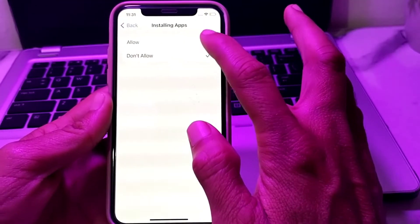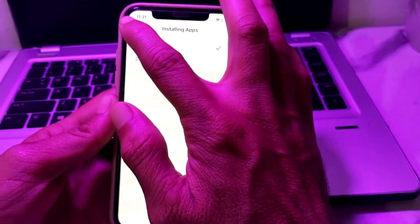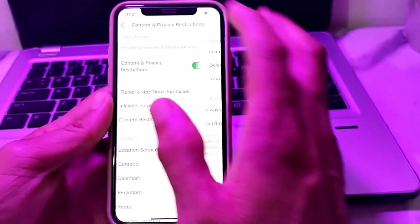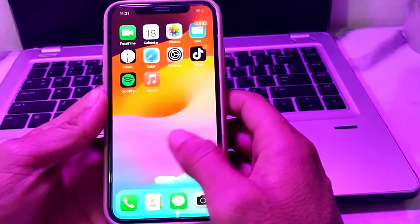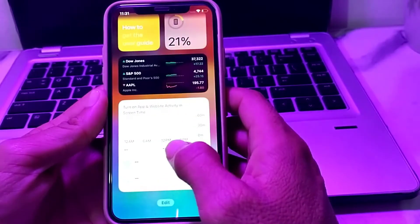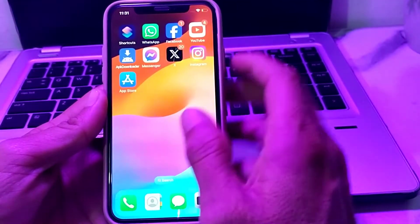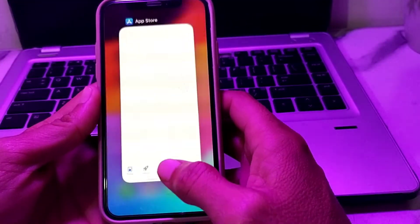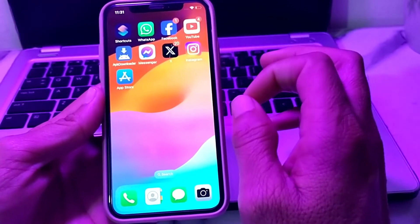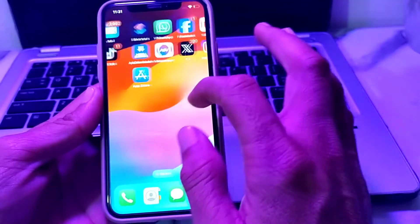Here you will see that Installing Apps is set to Don't Allow. Tap on it, then tap Allow. After that go back and close this tab. Now search for the App Store — here it is, and you can open it. It's working now.